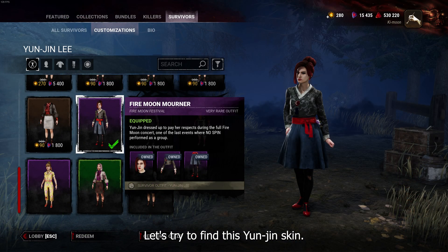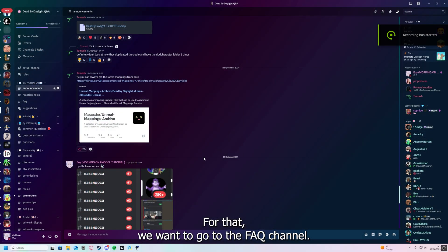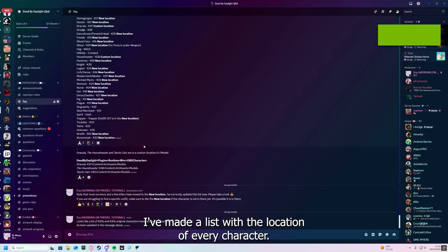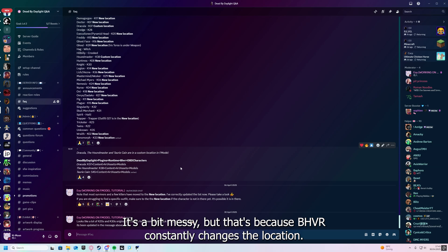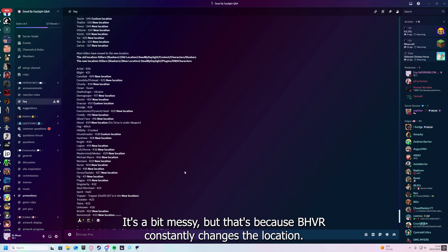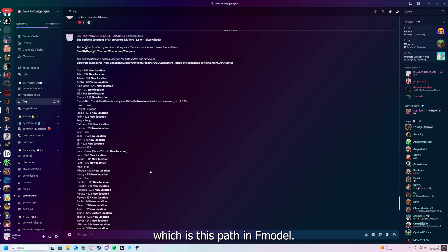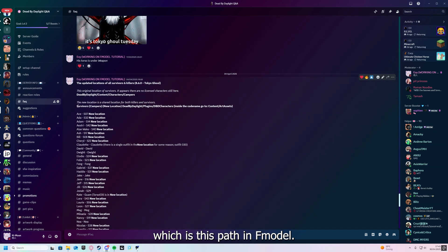Let's try to find this Yun-Jin skin. For that, you want to go to the FAQ channel. I've made a list with the location of every character. It's a bit messy, but that's because Behavior constantly changes the location. S25 is Yun-Jin and she's in the new location, which is this path in FModel.